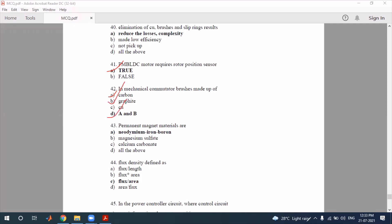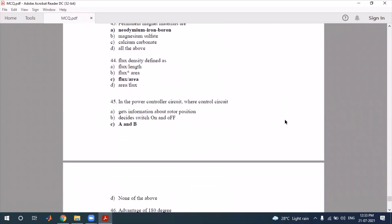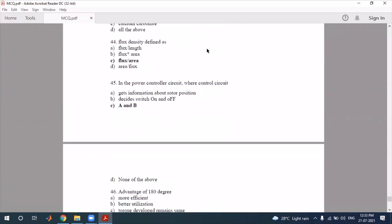Permanent magnet material properties are discussed. Question 44: flux density is defined as flux divided by area. In the power controller circuit, the control circuit gets information about rotor position to decide which switches to turn on and off.